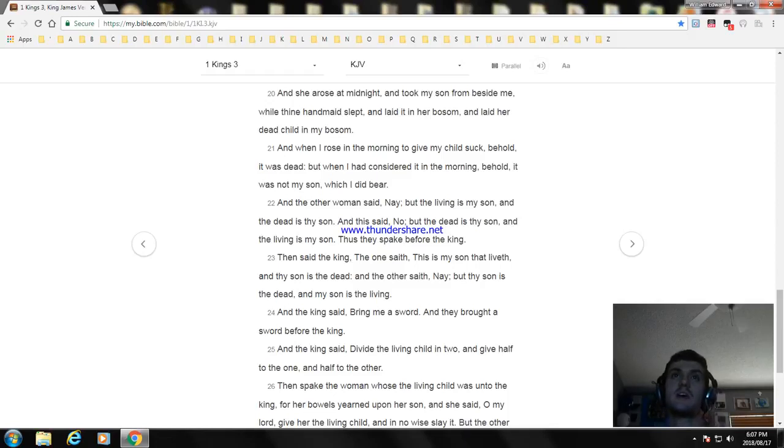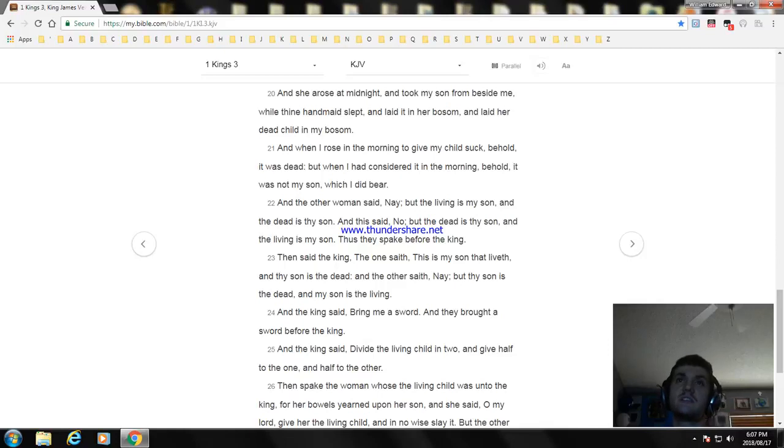And the other woman said, Nay, but the living is my son and the dead is thy son. And this said, No, but the dead is thy son and the living is my son. Thus they spake before the king.